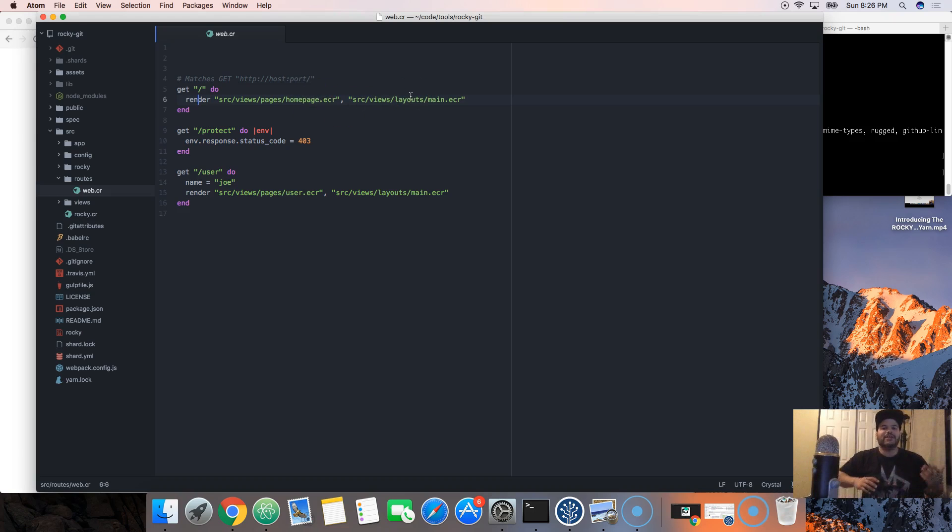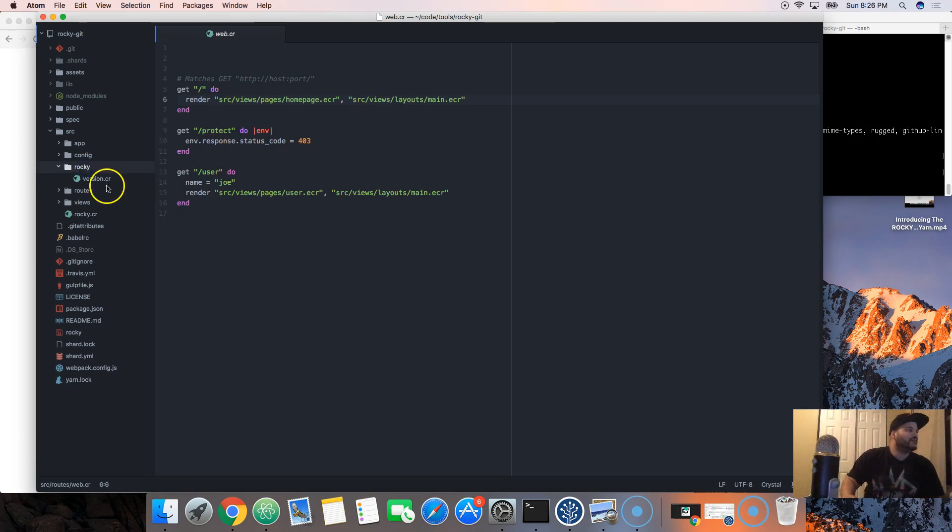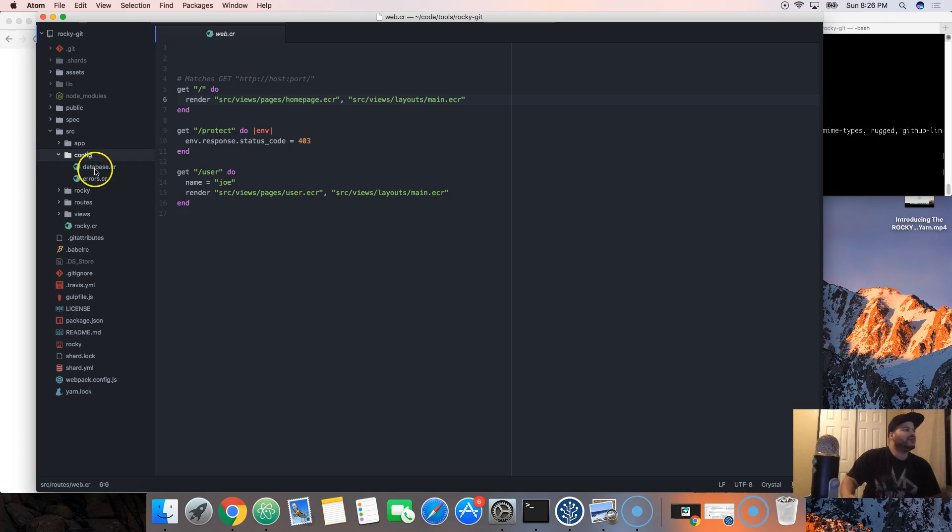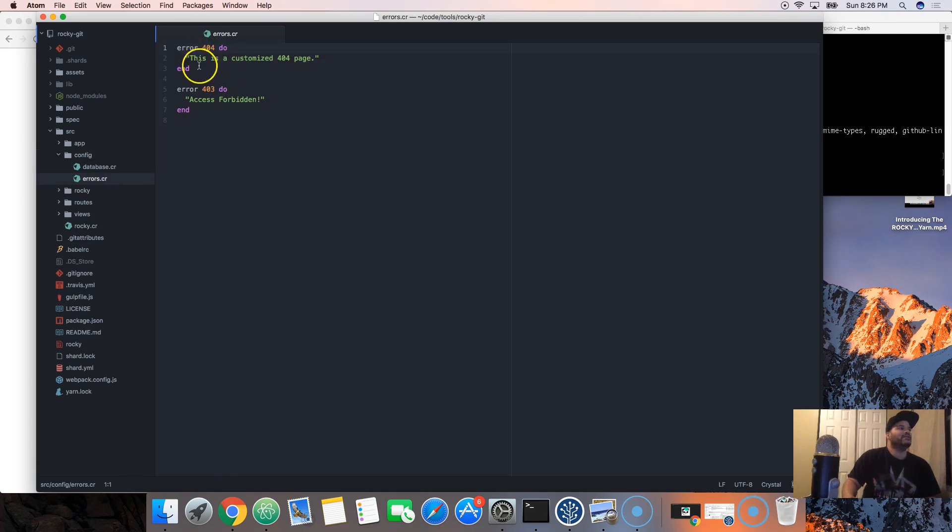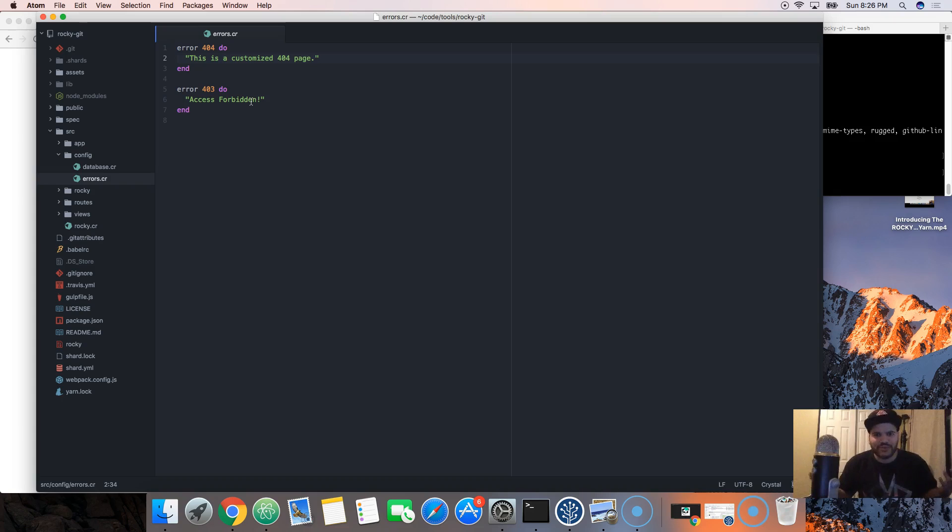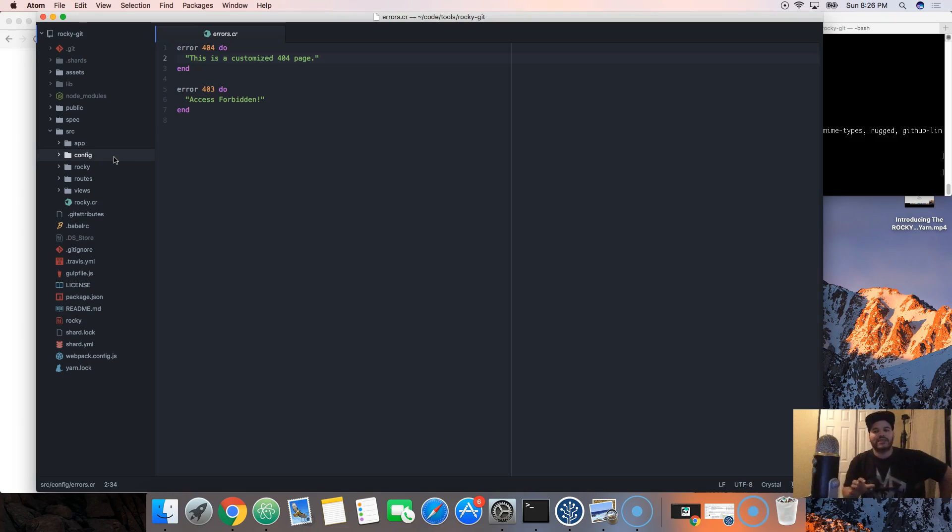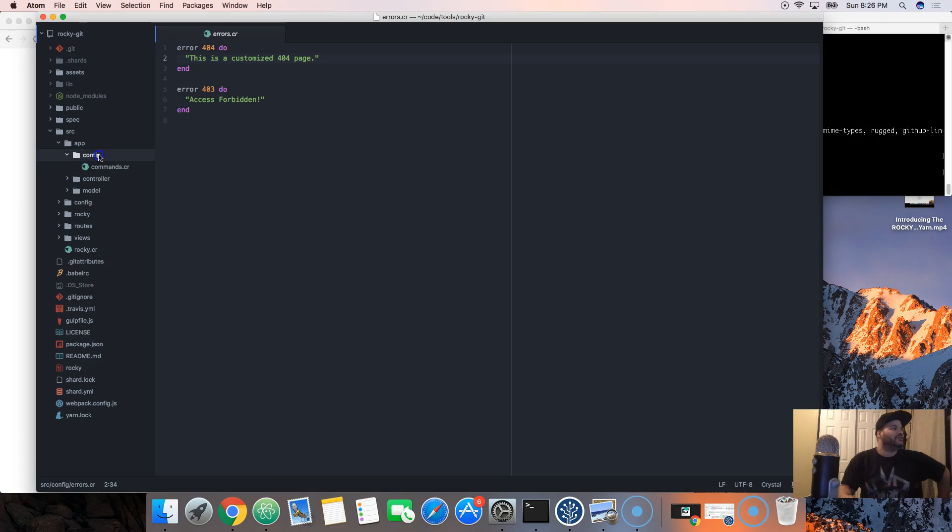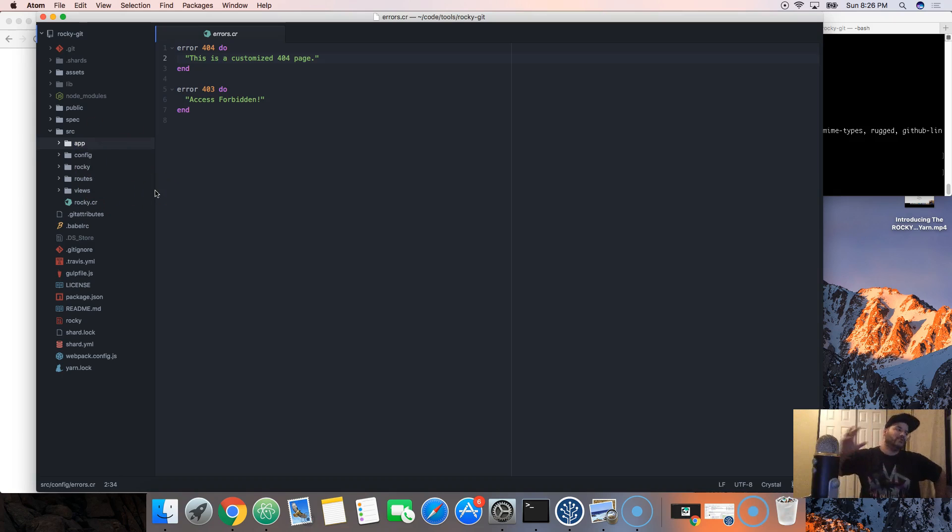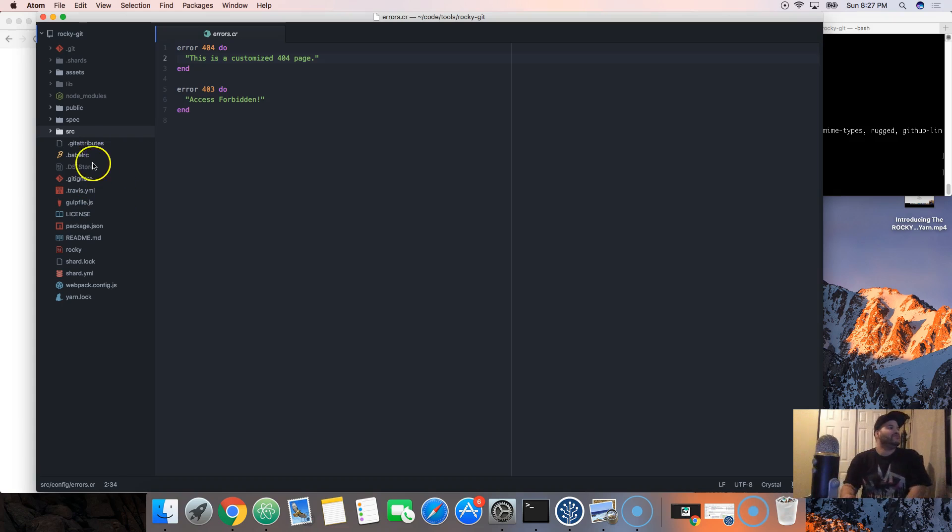I'm gonna go more deep into it later on once we get to routes. You got the Rocky folder. This is the config here where you're going to put in your database information. These are your errors. Whenever you want to say hey, if the user gets a 404 error, show them this. There's the app folder where your config is going to be, your controllers, your models. All of these things, later on you're going to learn about.